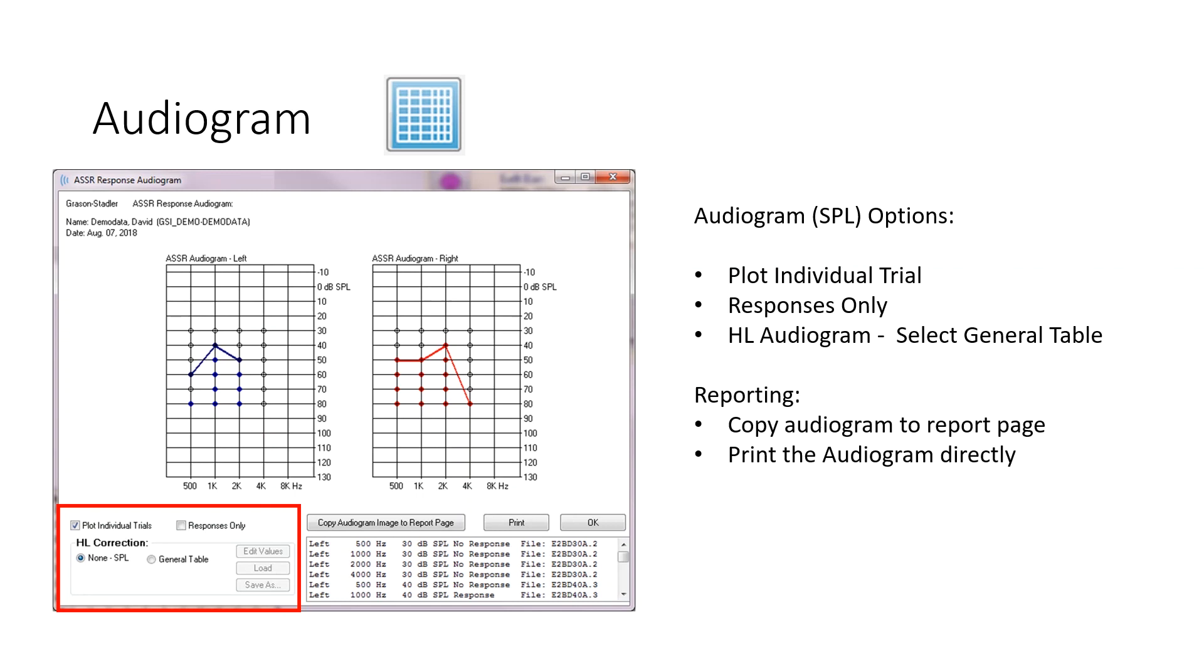For reporting, you can copy the audiogram to the page, so it's just going to take that audiogram and stick it on the collection page that you're on. Or for reporting purposes, you could be on any of the pages 1 through 9 that are available. Or you can print the audiogram directly.